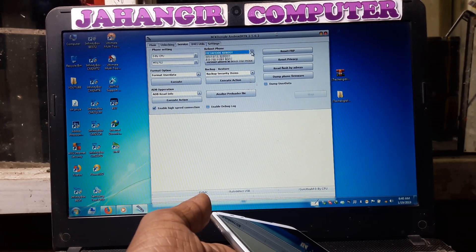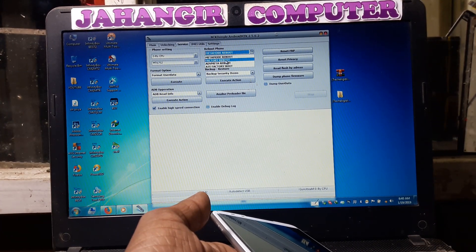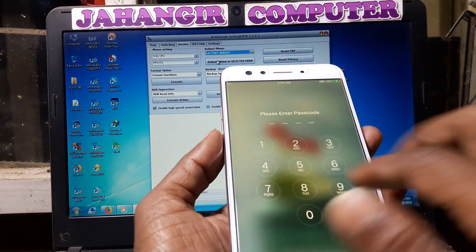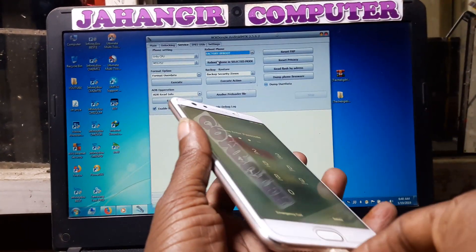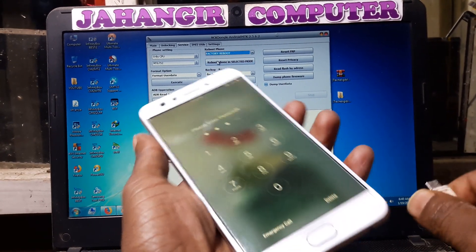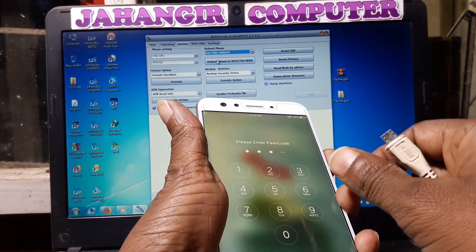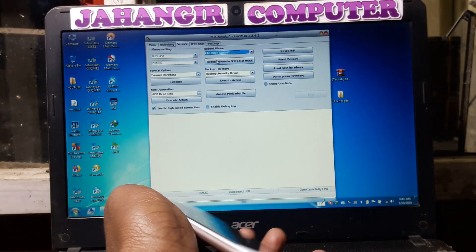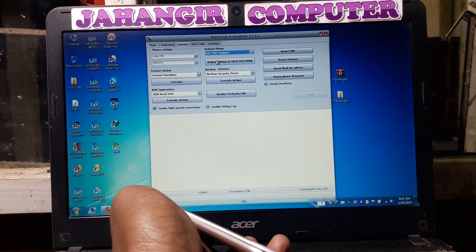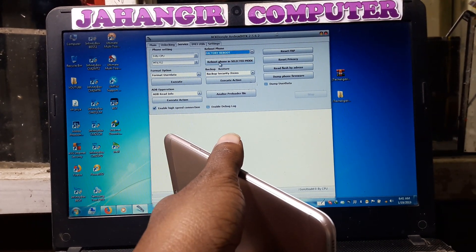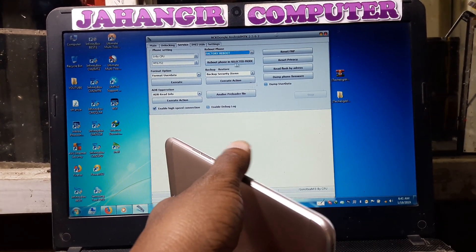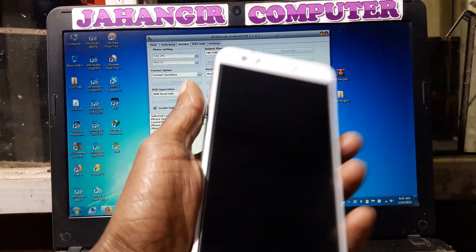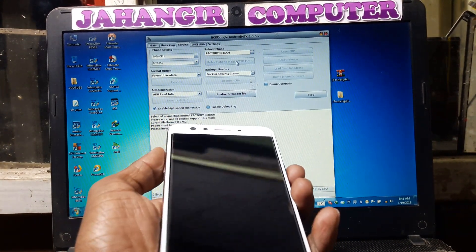Now click here and select factory reboot. Just remove the USB cable and power off your device. Then simply reboot the phone in the selected mode — simply click on it.